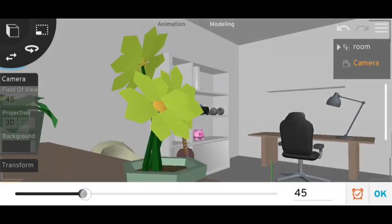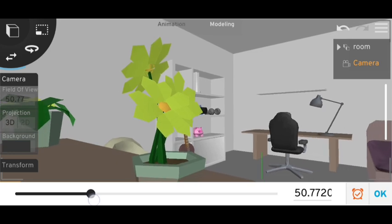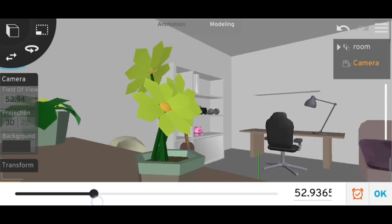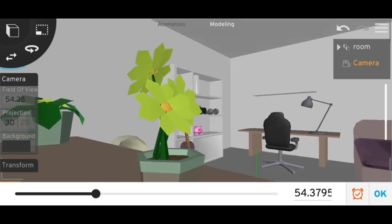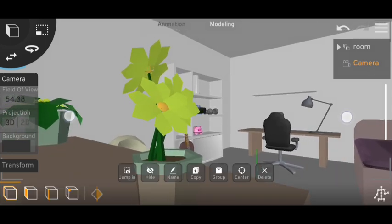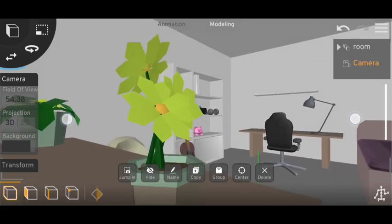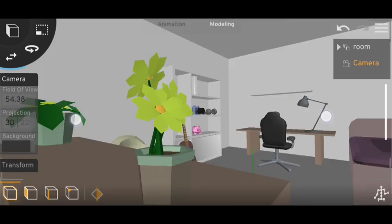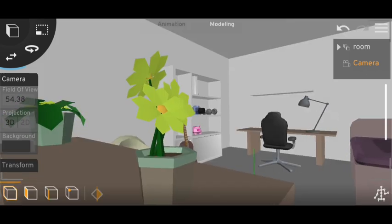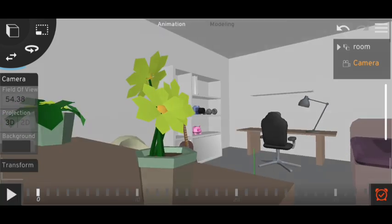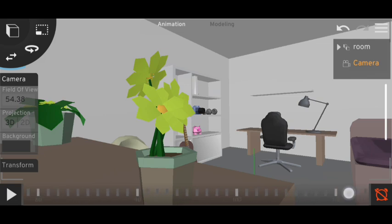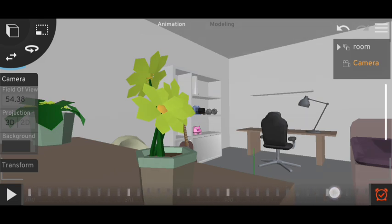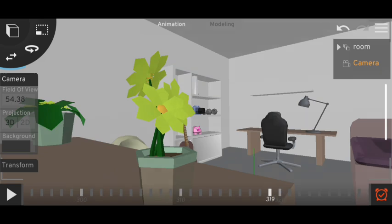I'll just increase the field of view of the camera here. Okay. And now let's make a little animation like here, and then I'll make it. In second animation, just my camera will slowly